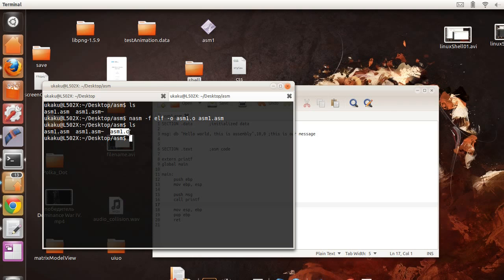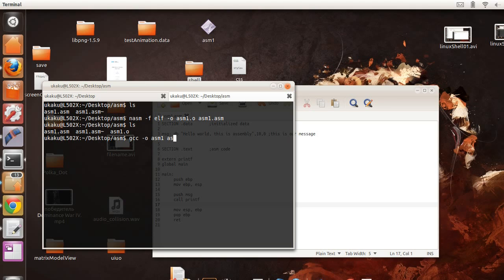Now what we're going to do now is use GCC, the general C++ compiler, and output the final program. This is the output. And use the input as ASM1.o. And it should compile successfully.